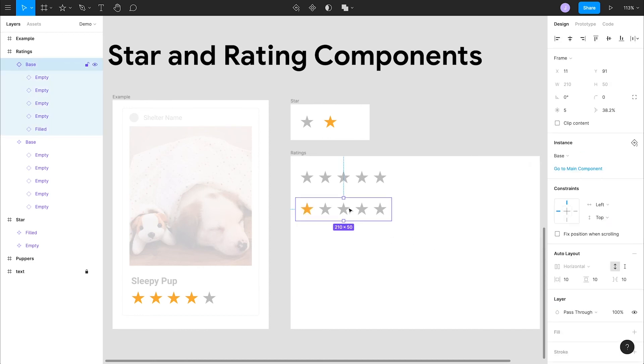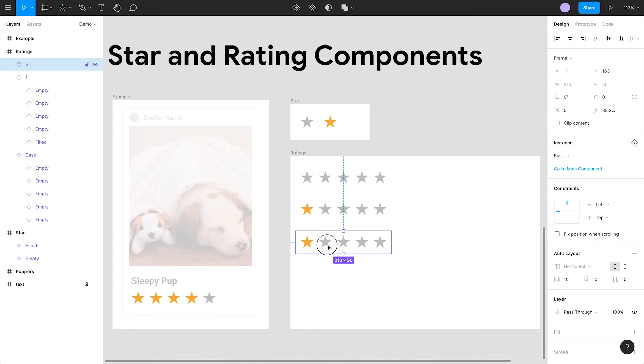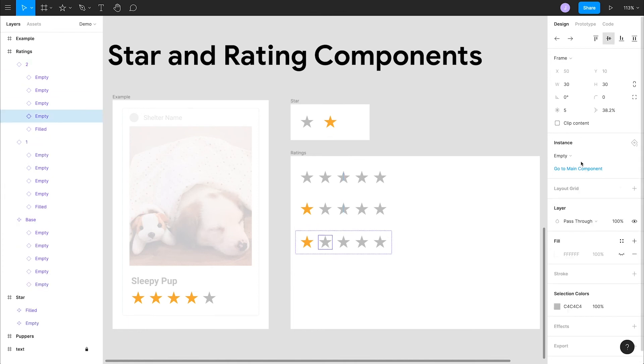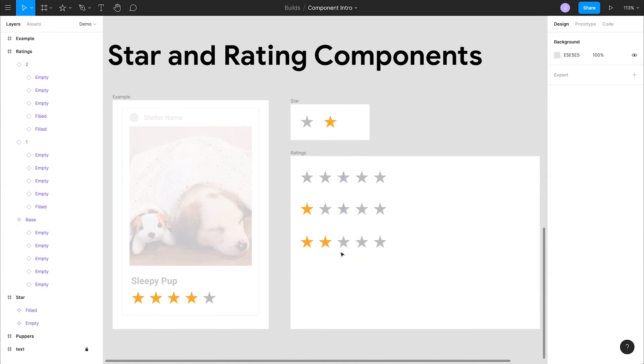Now we have a representation of a one star rating that is built on top of the other pieces. Let's name this one and duplicate it. You'll notice that Figma auto increments numbers in your layer names. We'll select the second empty star and swap in the filled instance. We can do this for all of our star ratings.